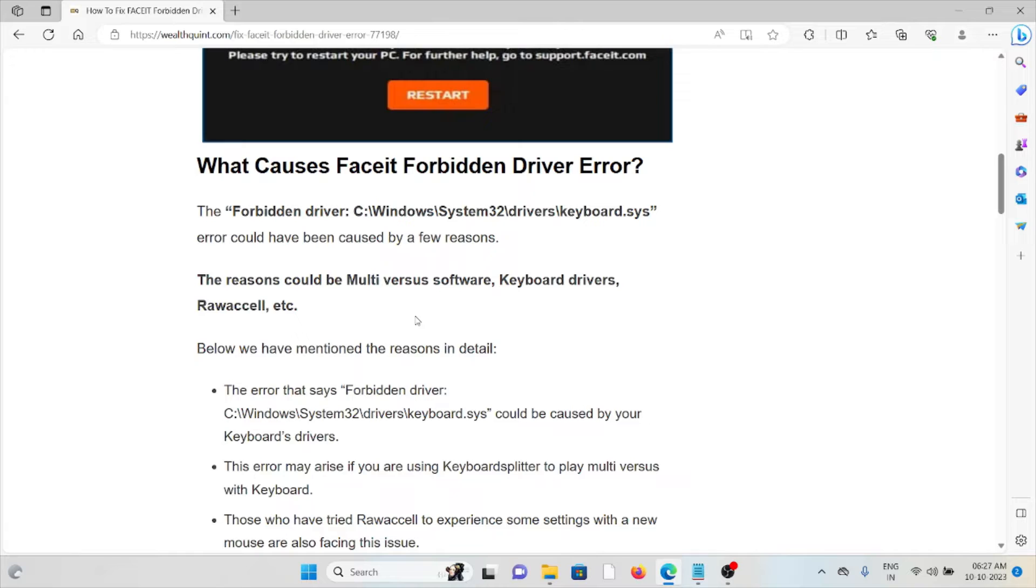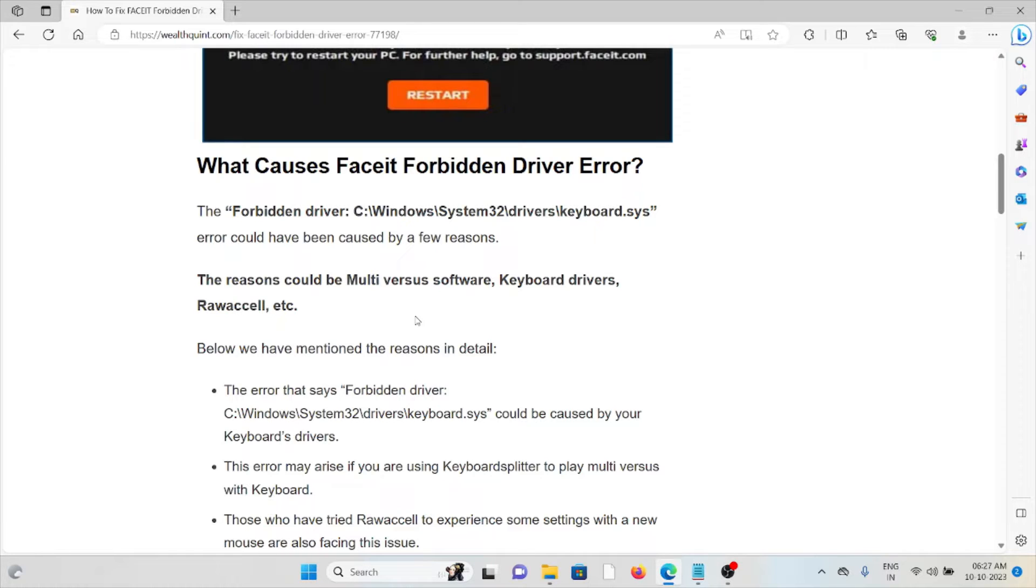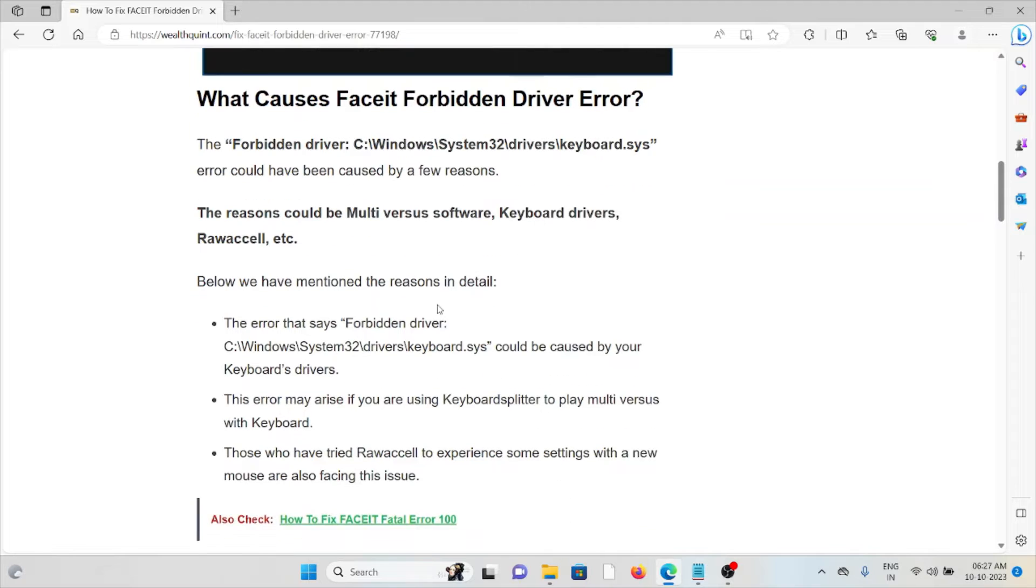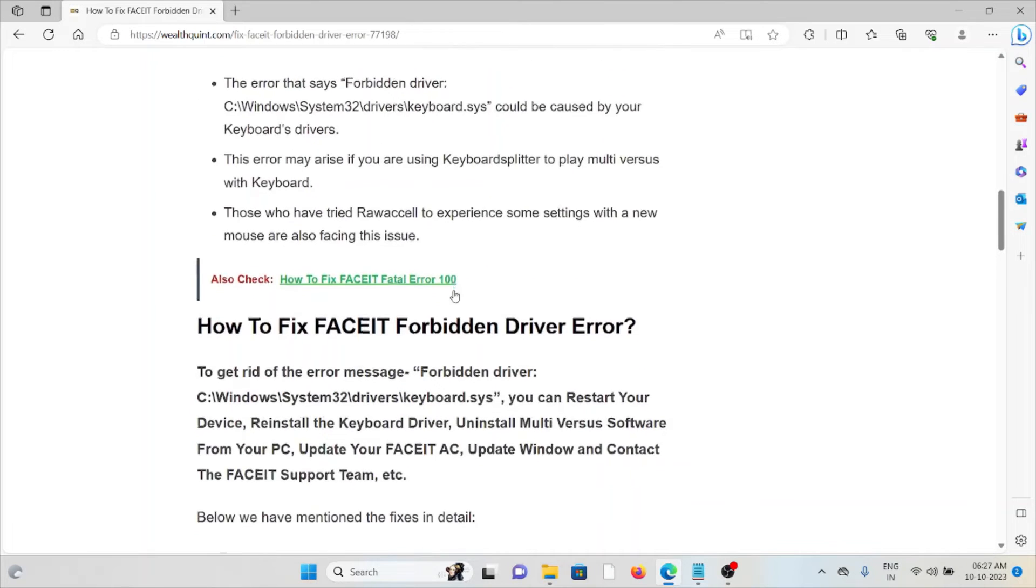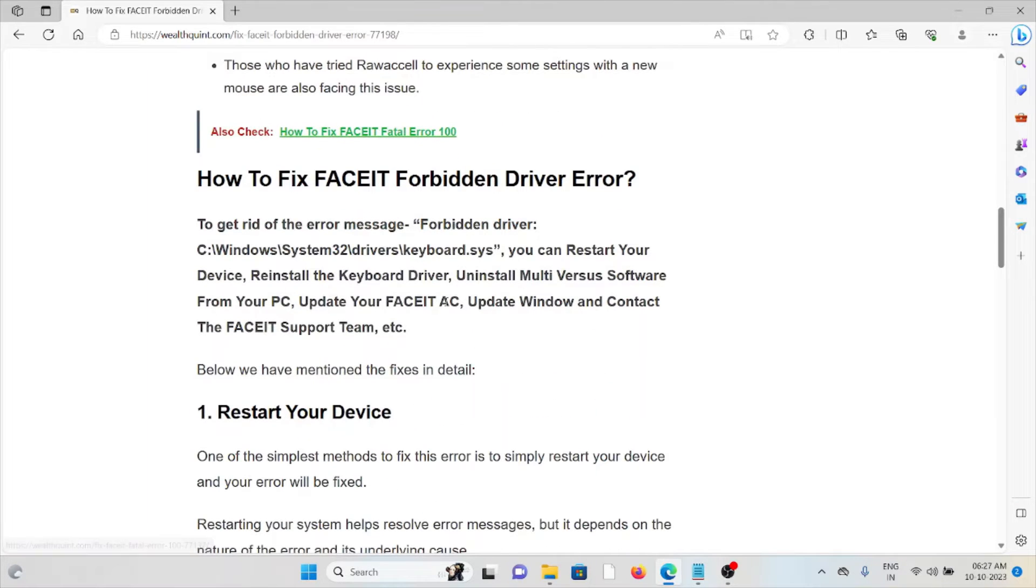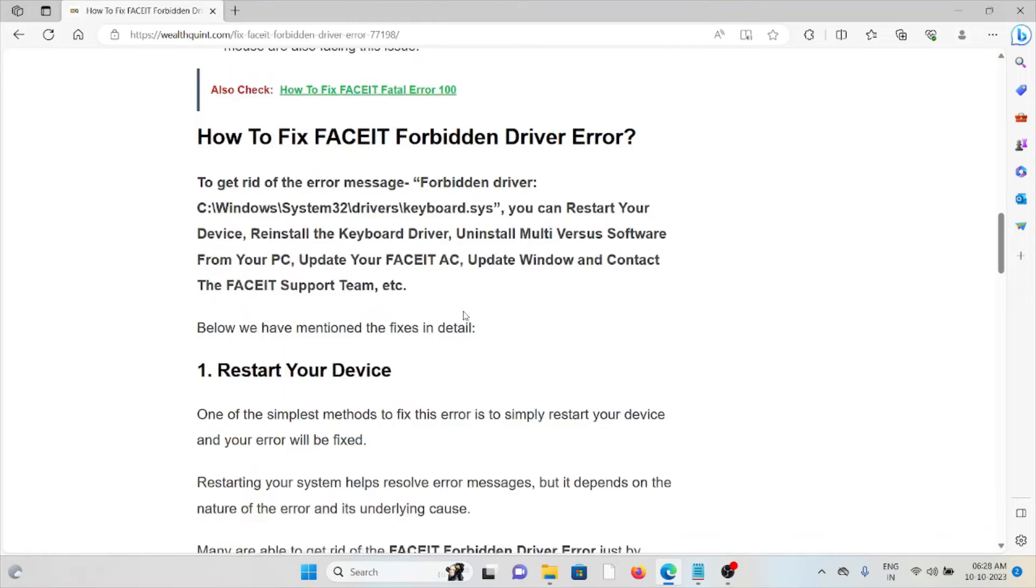The forbidden driver error could occur due to some reasons such as Multiversus software, keyboard drivers. The error may arise if you are using a keyboard splitter to play Multiversus with the keyboard. So let's see how to fix the FACEIT forbidden driver error.